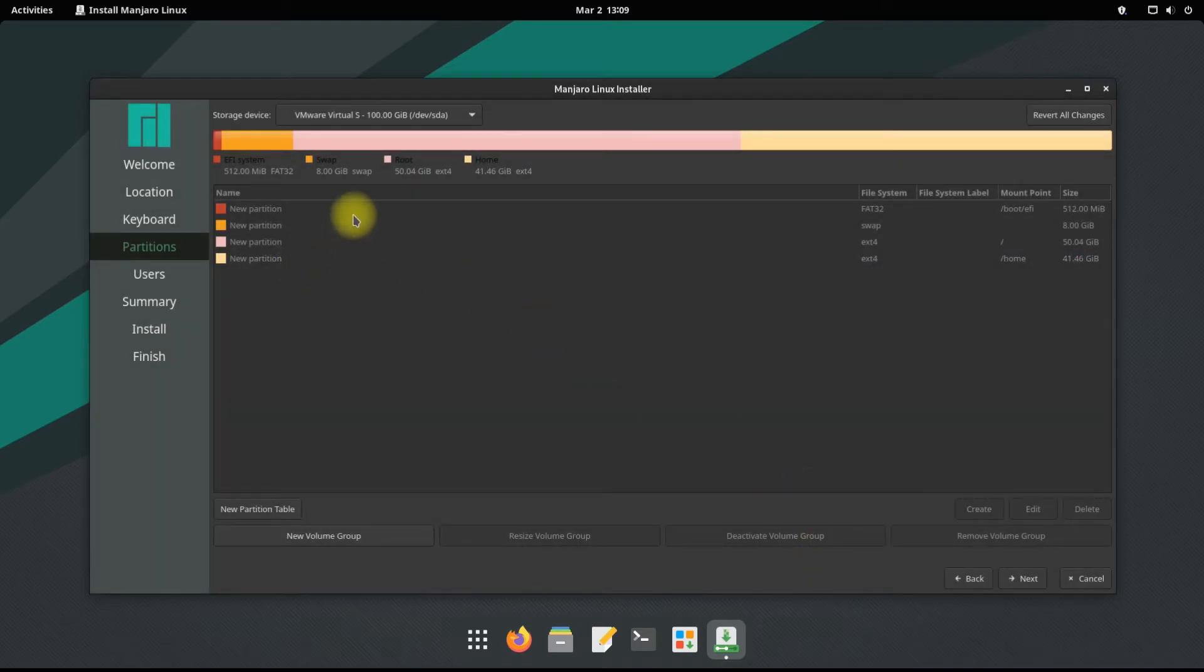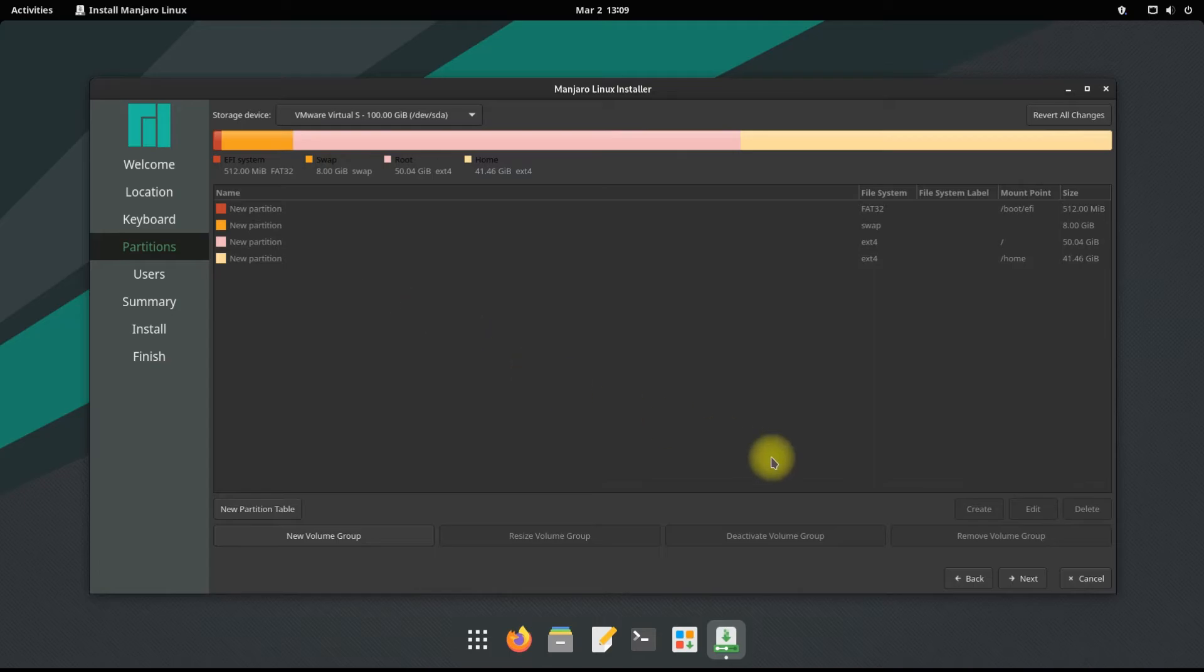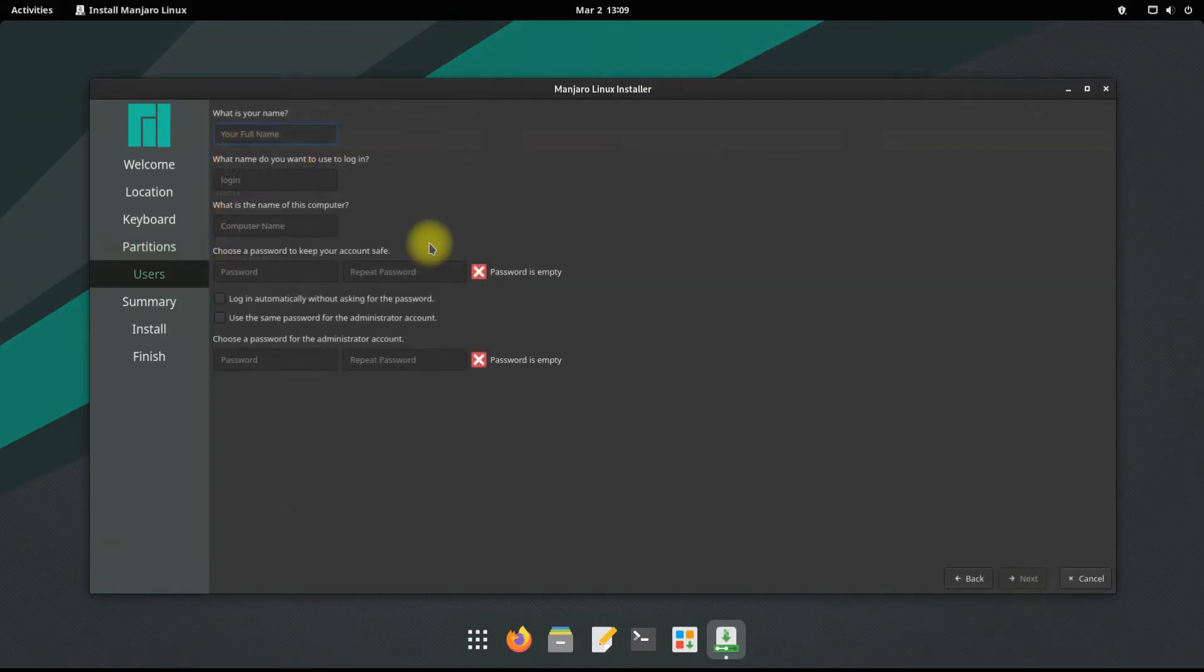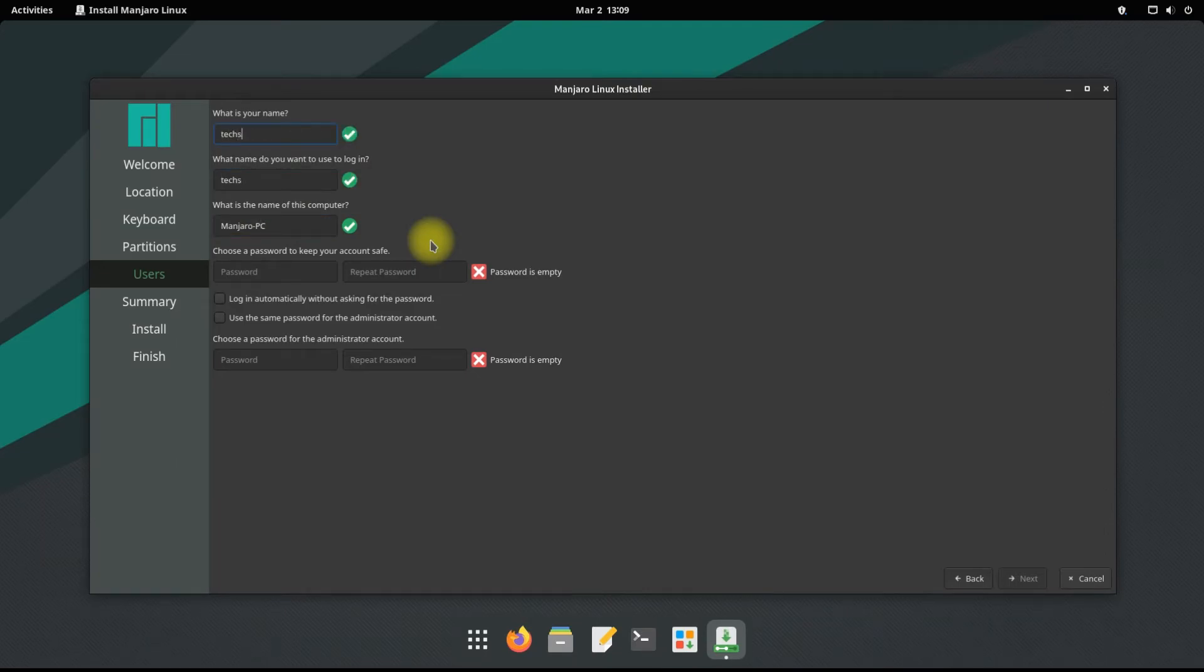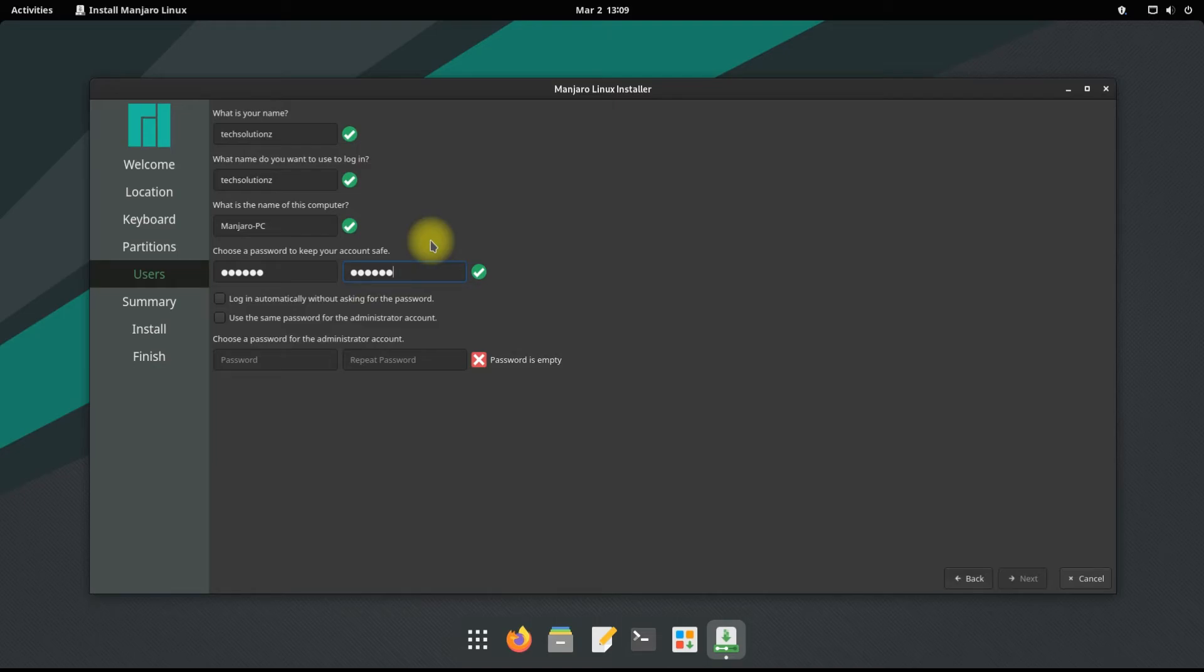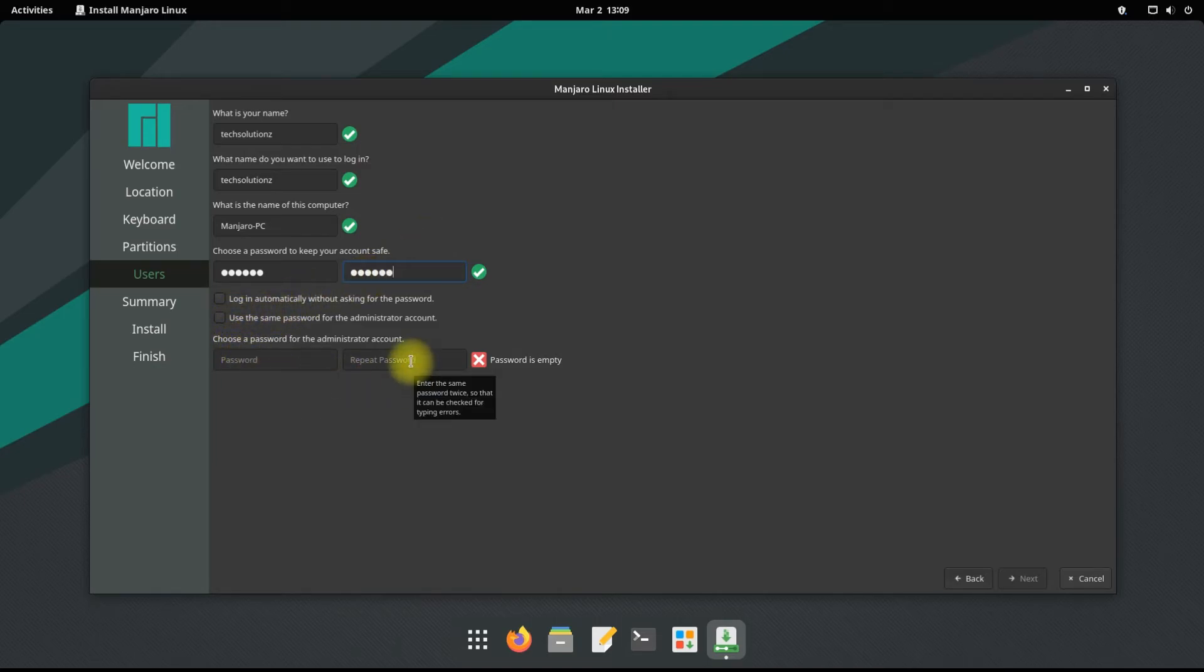That's all. All the required partitions have been created successfully. Let's now move ahead. Name your PC, choose a username and password. You can choose the same password for the administrator account. It's recommended, but you can differ as well.